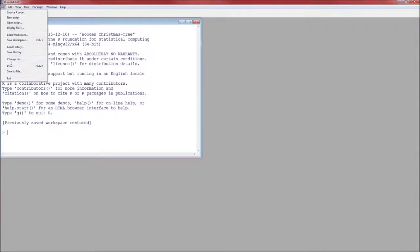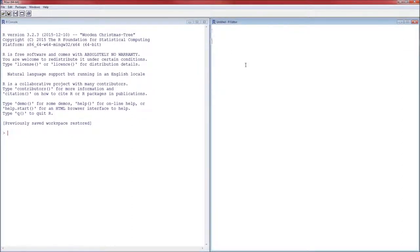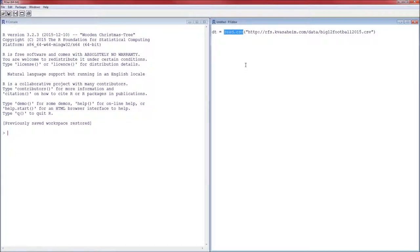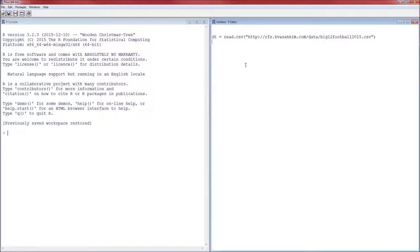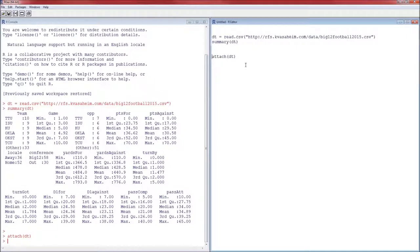I've already set the working directory, so I'm going to start a new script and set the windows. The first thing I need to do is load the data. I'm going to call the data set DT — feel free to call it something like FB for football. The function to read in data from a CSV file is read.csv. Once I read in the data, I want to make sure I've actually read it in correctly, so I'm going to perform a summary on the data set, running those two lines together with Ctrl-R on Windows or Command-Enter on Mac. The data are imported correctly, so now I'm going to attach the data set so you don't have to worry about the dollar sign notation.